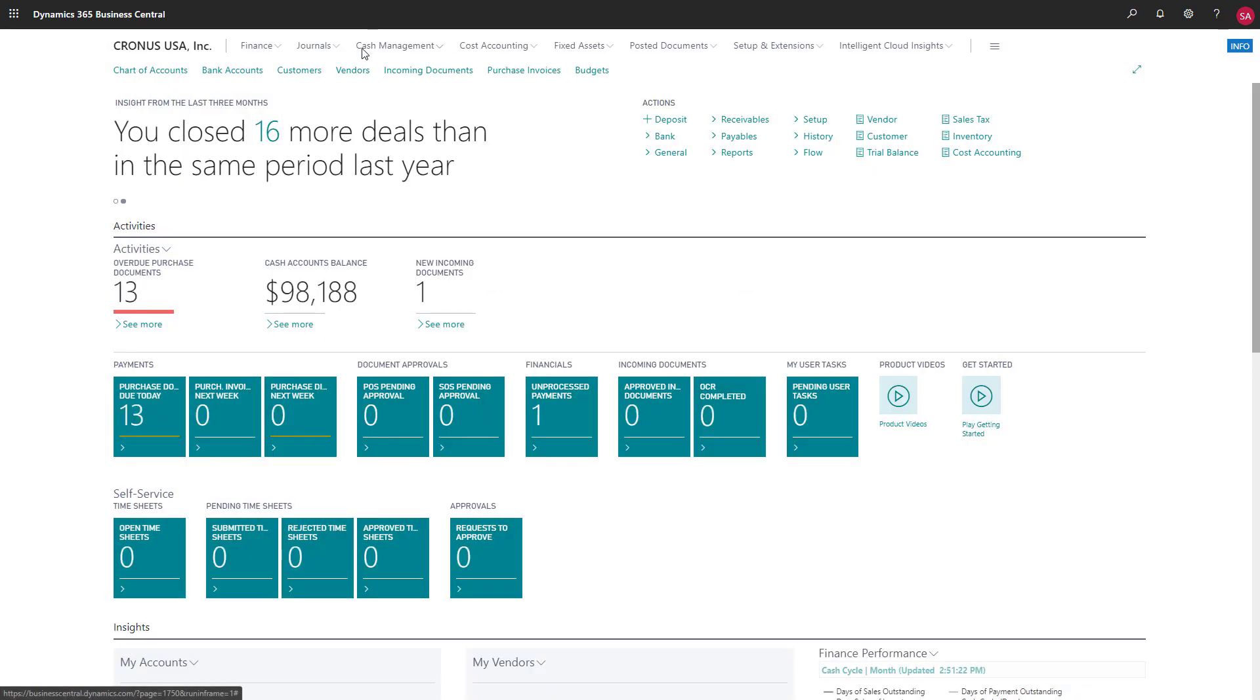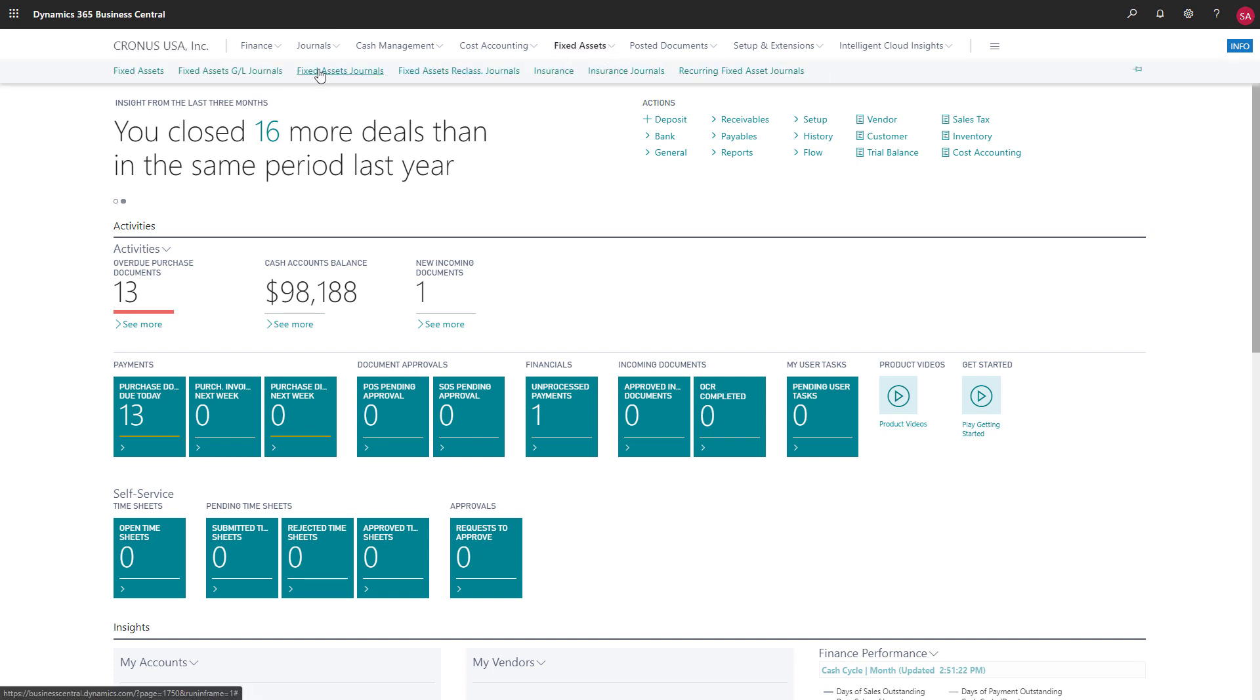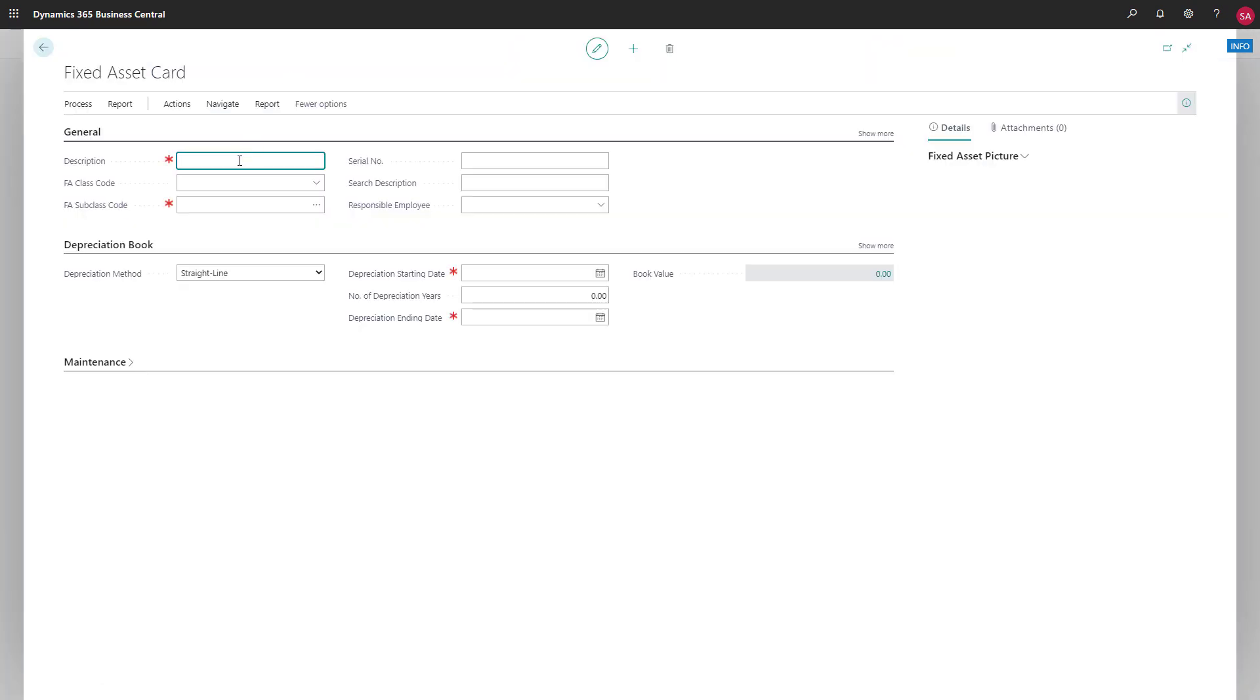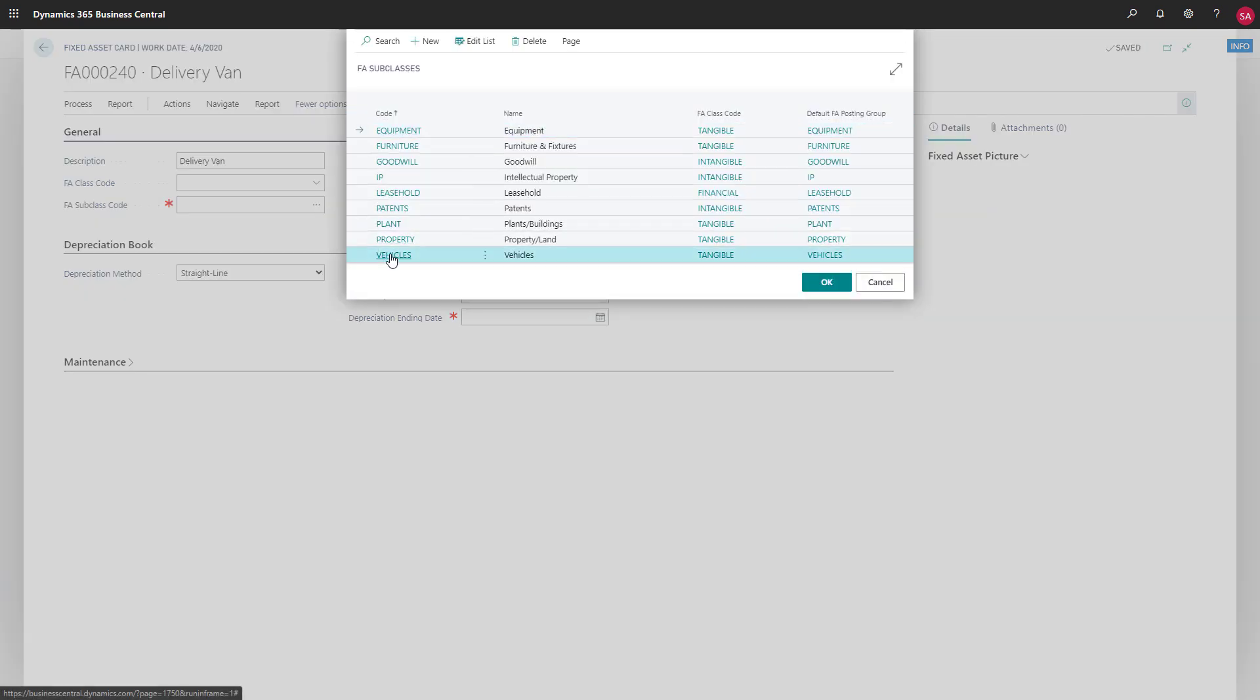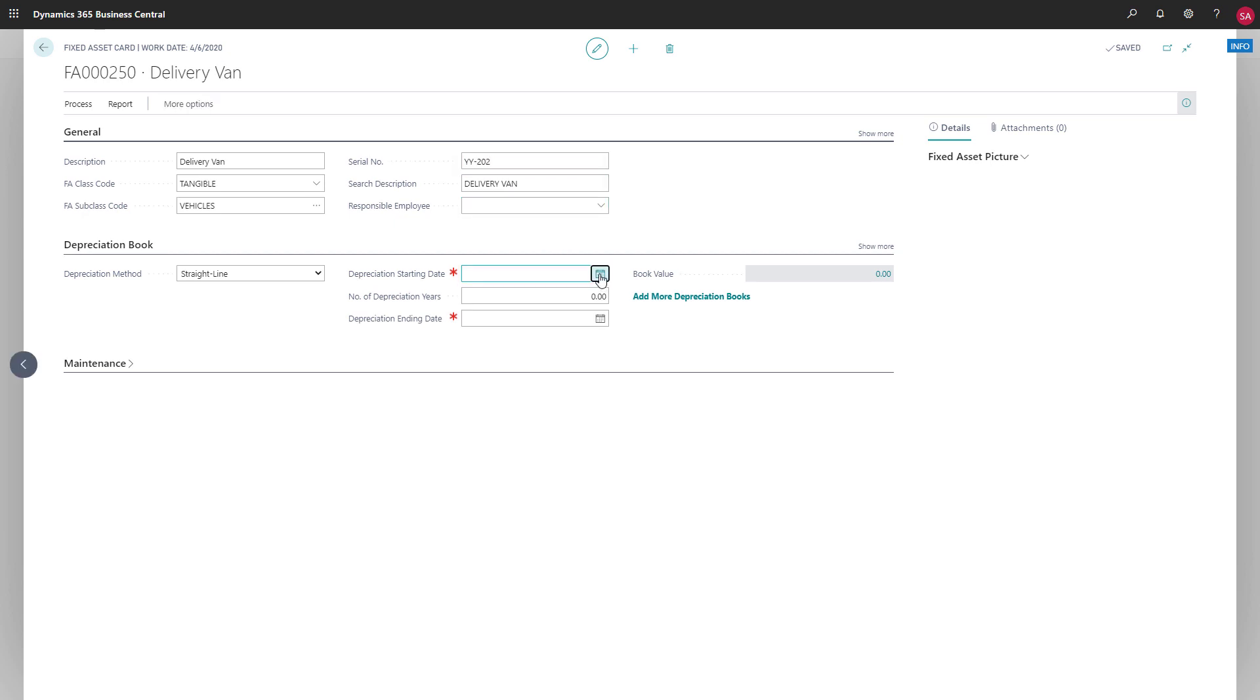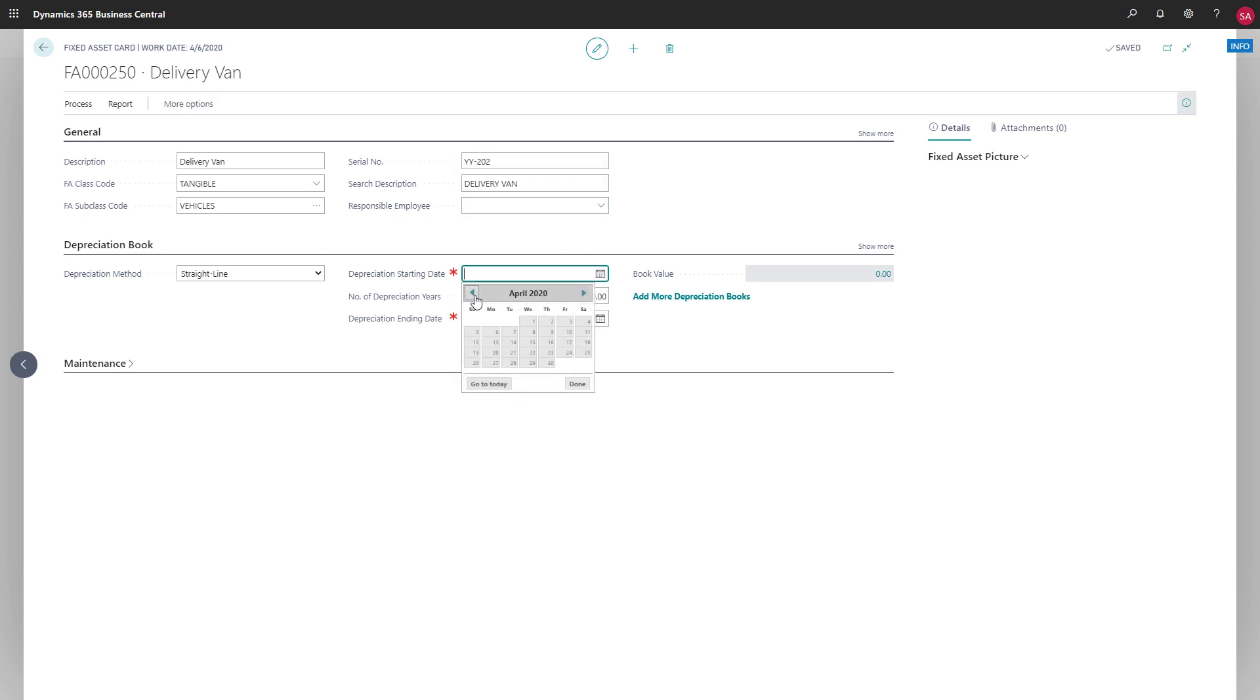Let's choose fixed assets to open the fixed assets list page and explore the setup for an asset. We can choose a fixed asset class and subclass, add a picture, a serial number, and the date from which we want to start depreciating the asset, which is usually the acquisition date.